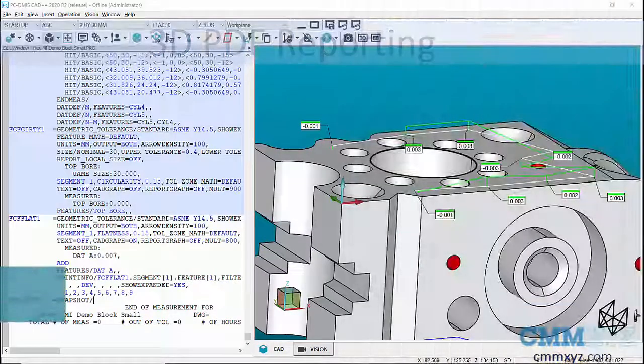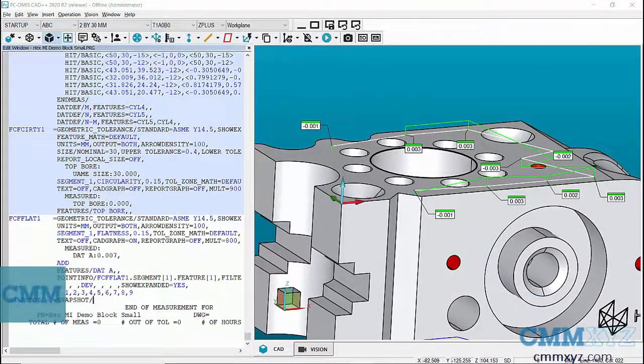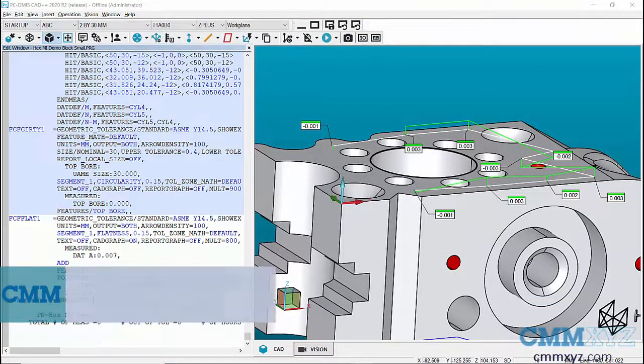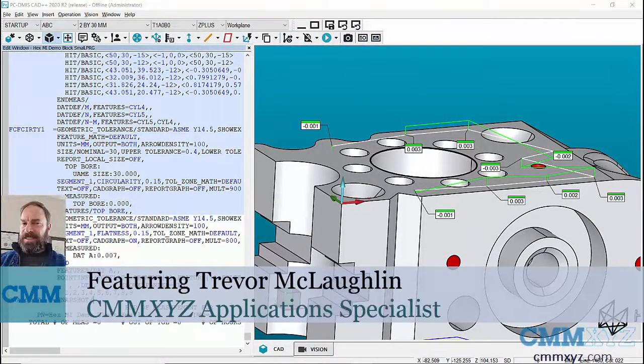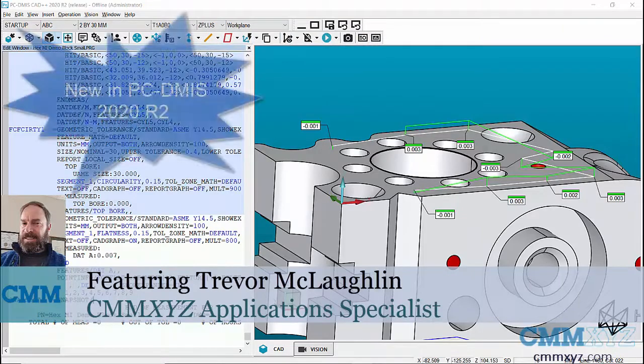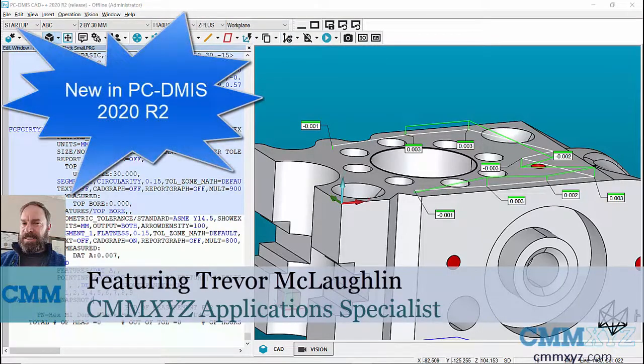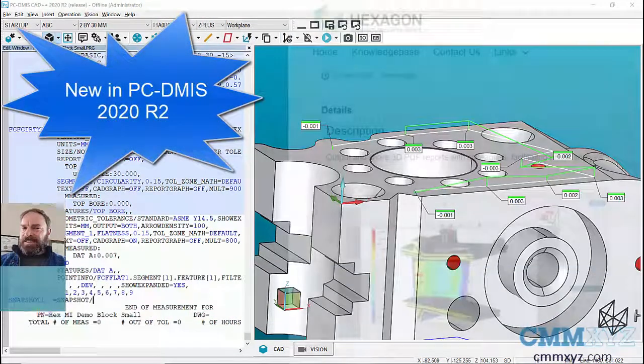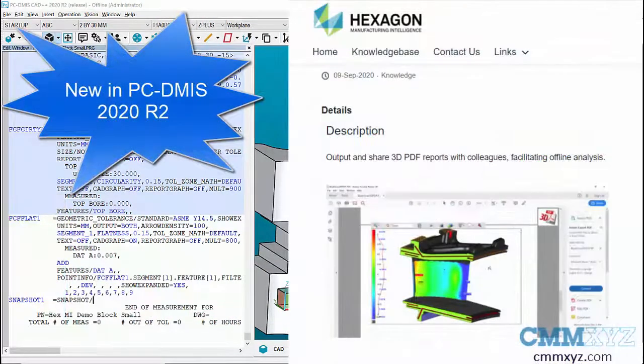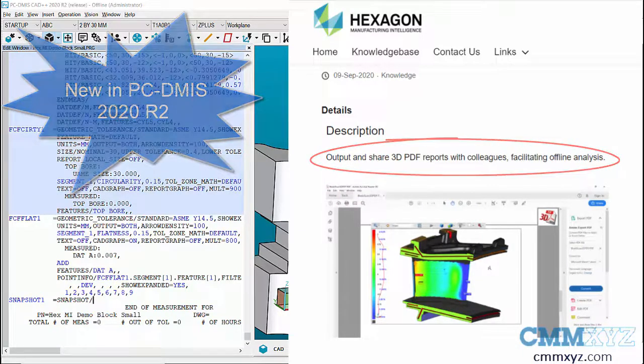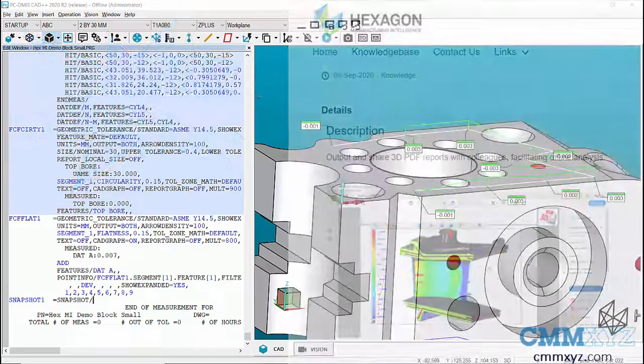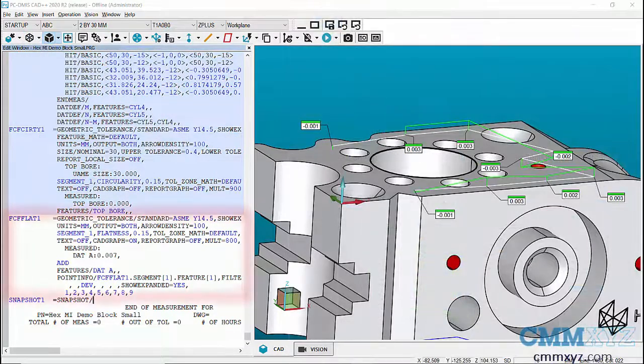Hey, so in this video I want to show you a brand new feature that is available in PCDMIS 2020 R2. This is 3D PDF printing that is now available. You can see in my program I'm just...